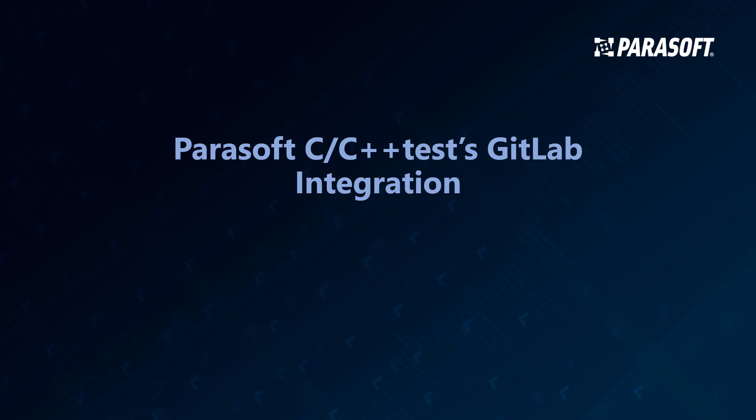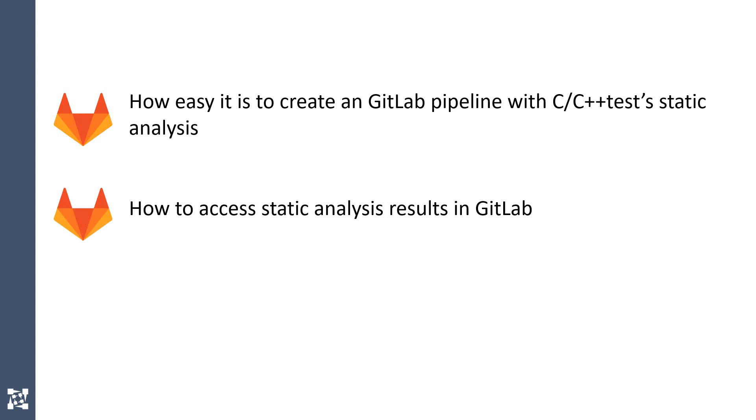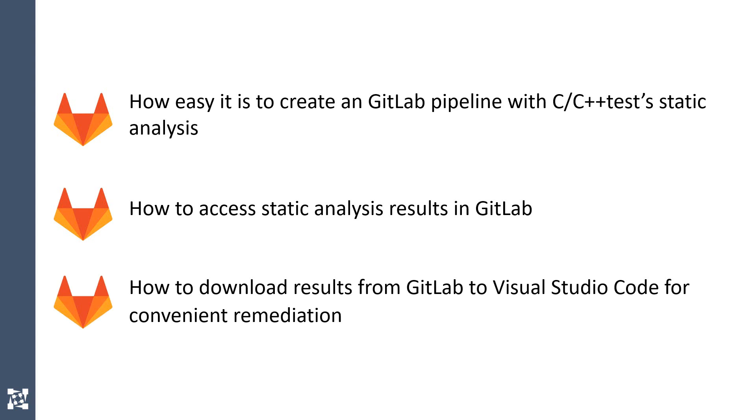We're going to see how easy it is to create a GitLab pipeline with C++ test static analysis, how to access static analysis results in the GitLab interface, and how to download results from GitLab's pipeline to Visual Studio Code for convenient remediation.